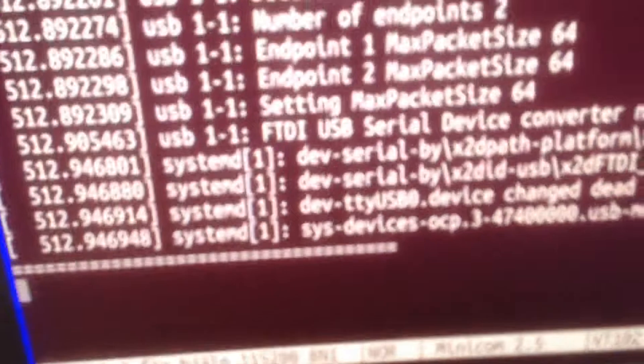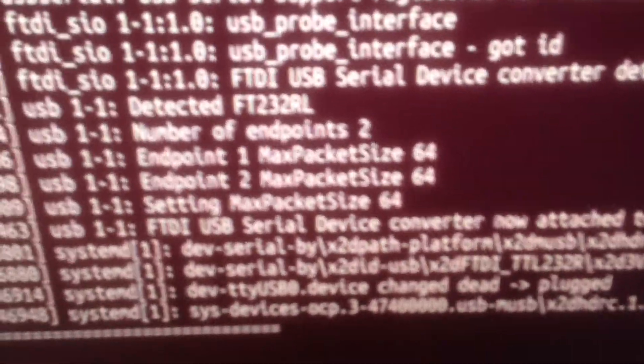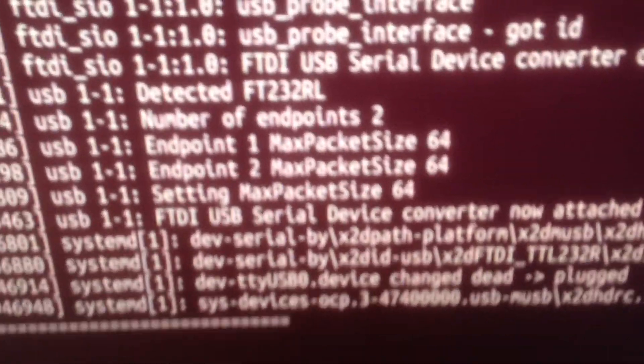Okay, so now it's connected and we detect an FT232 L. So we're going to disconnect it.